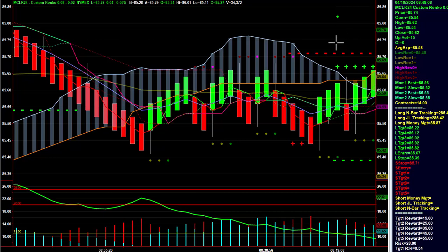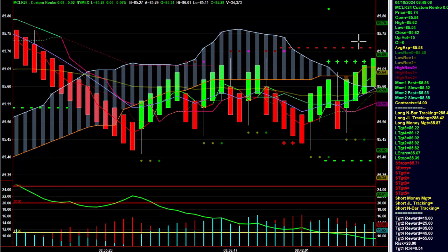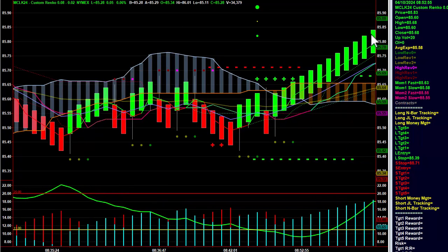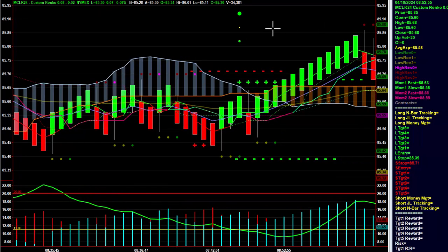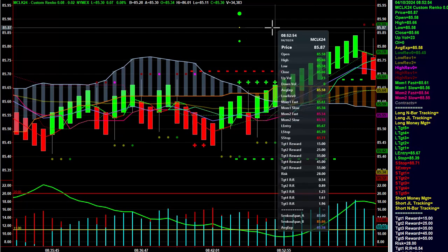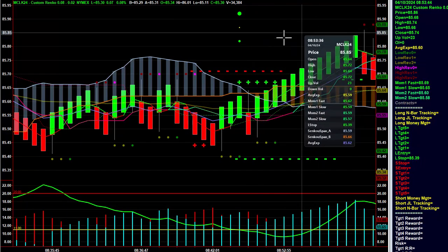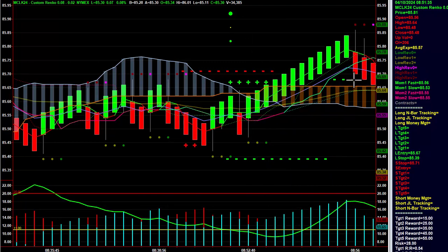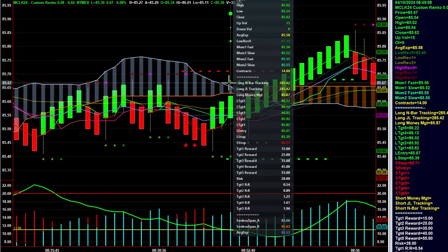We started at 850, triggered in right here at 852, went straight on up, missed the trailing target. But when it got to target one, the stop moved up to break-even, came down, and stopped out. This trade — just to be clear.